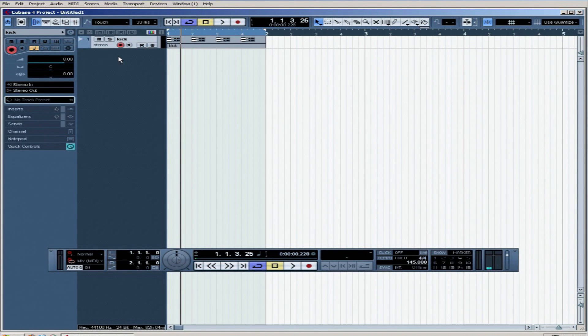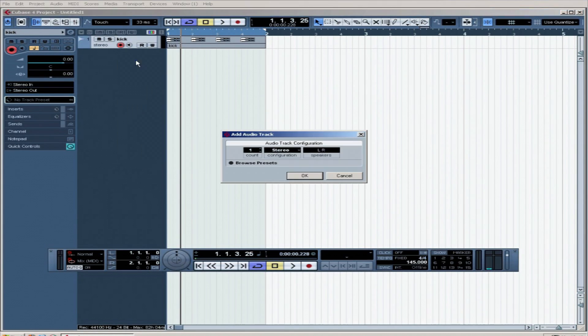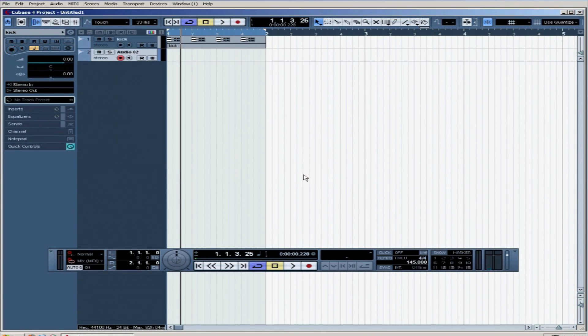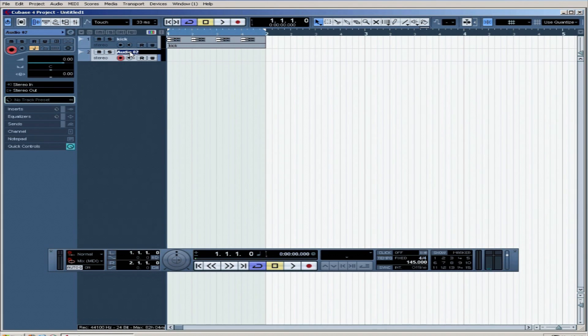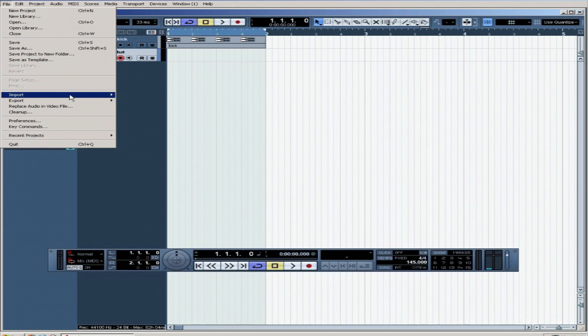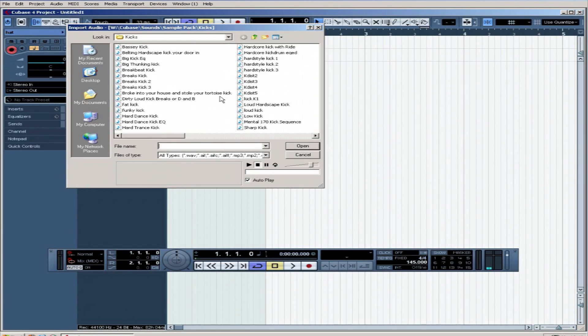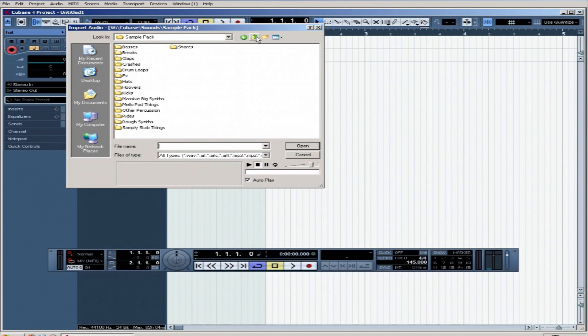We could import something else like a hi-hat, that would be good. Might put the hat in here first. Go to file, import audio file.